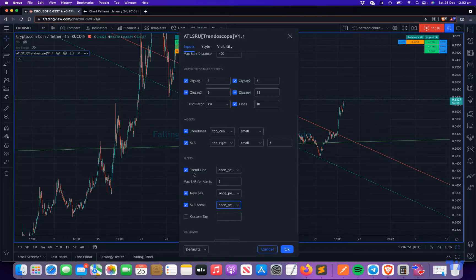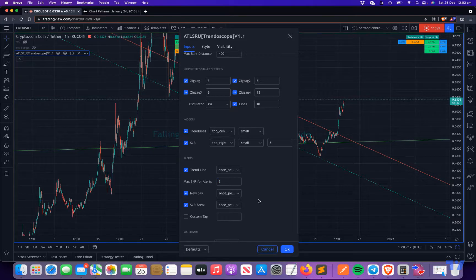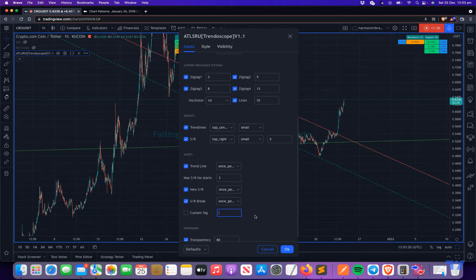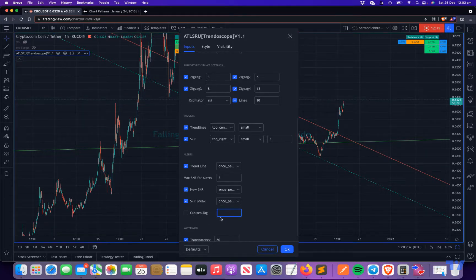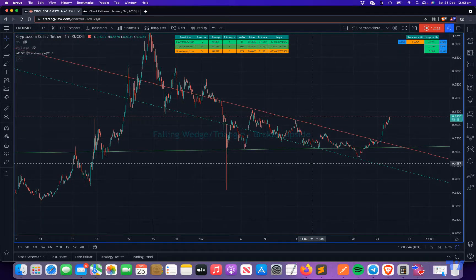You can enable or disable whichever alerts you need. Max SR alerts is a feature where whenever a support resistance is broken, it also sends the nearest support and resistance levels — this number gives you up to the last three support levels and last three resistance levels. The custom tag field is for users who use third-party bot services; if they want to add additional information along with the alerts, they can use this field. All alerts are sent in JSON format, so if you're writing a webhook to import these alerts, you can easily extract values from them.